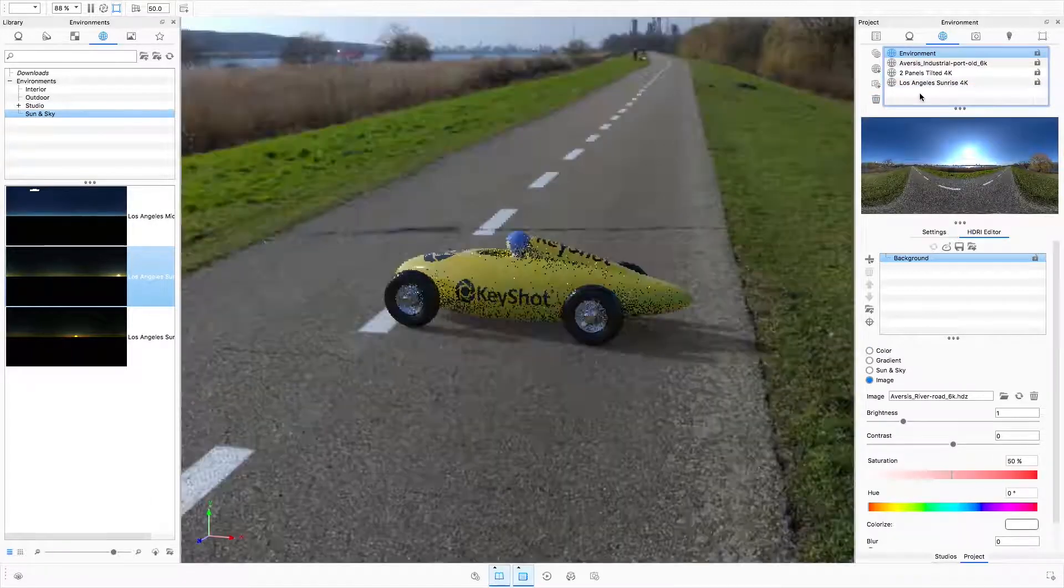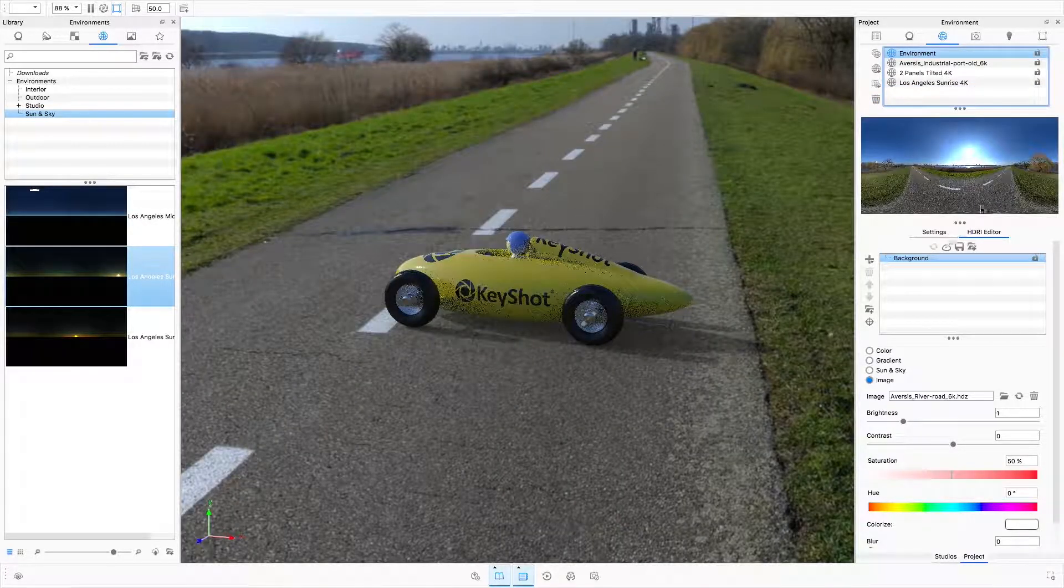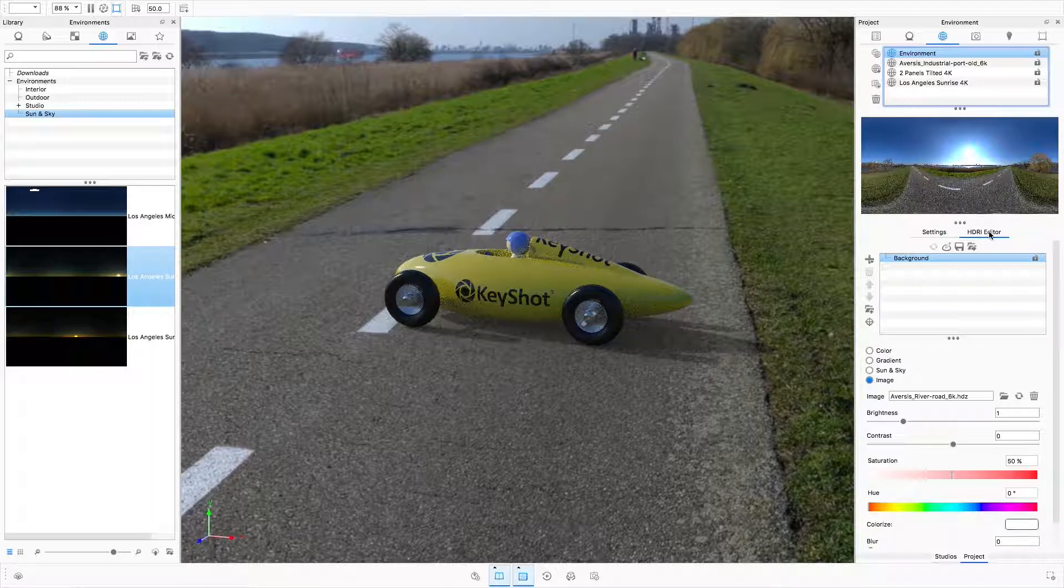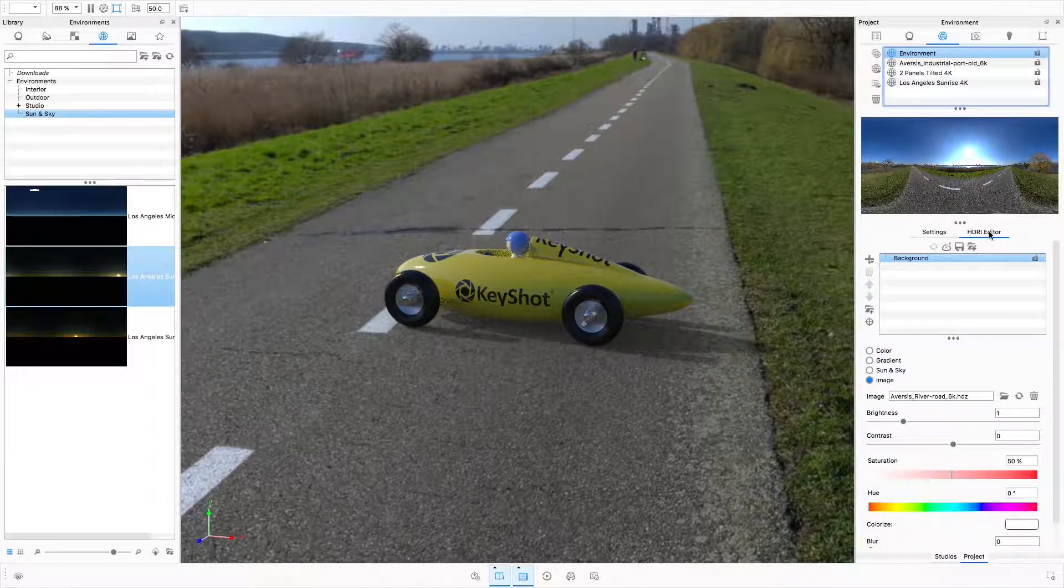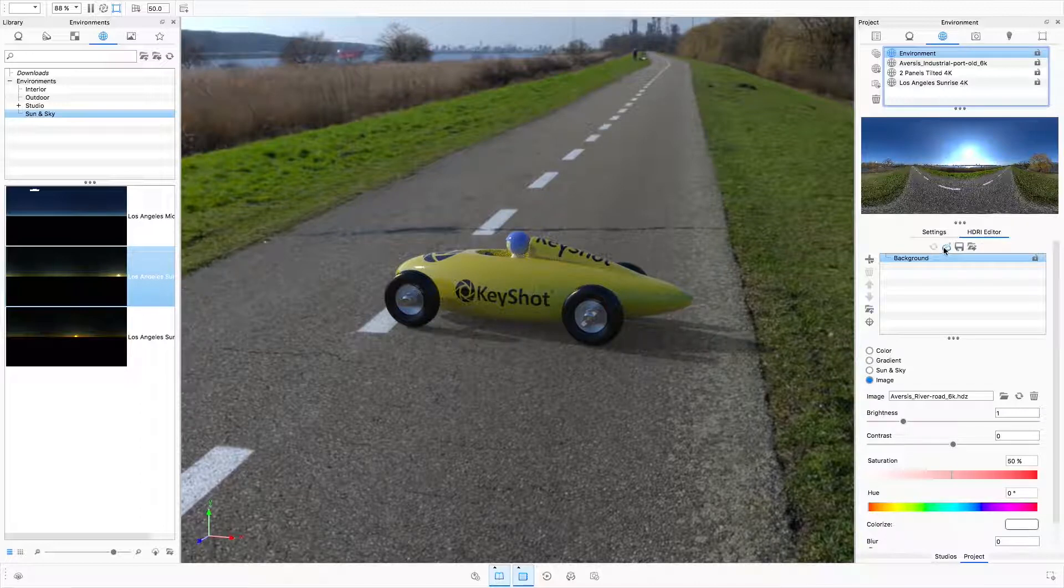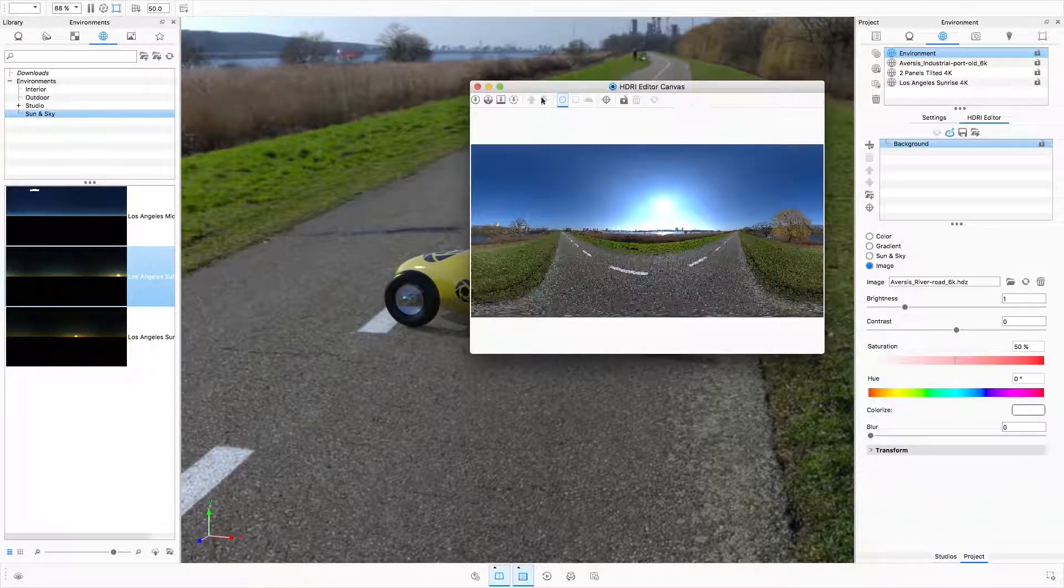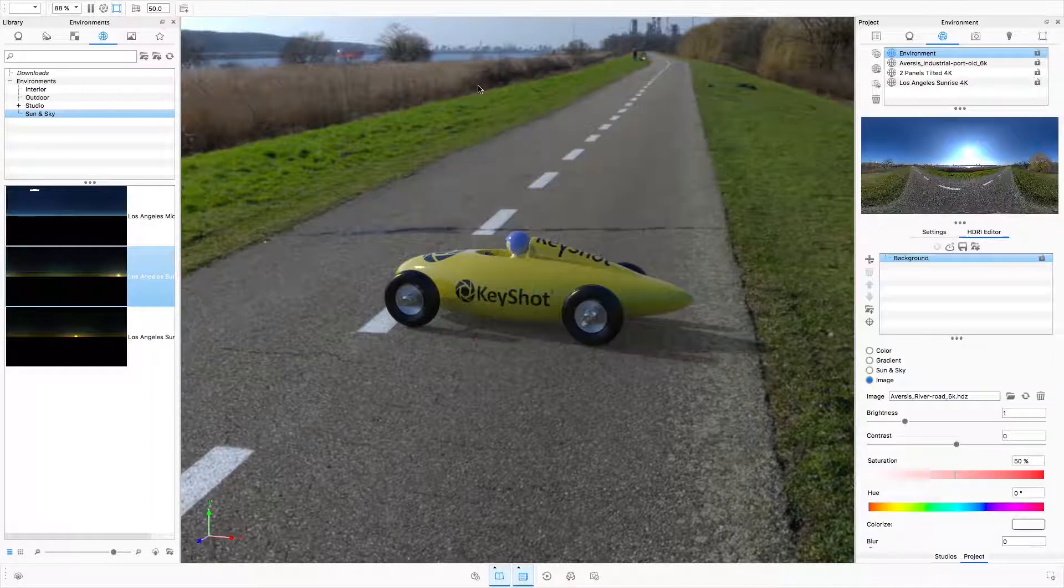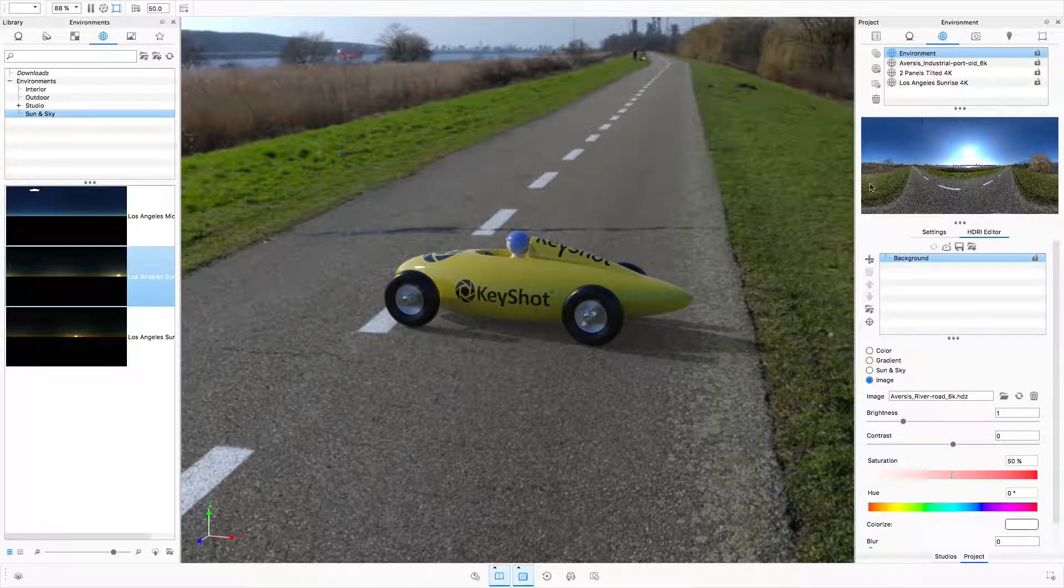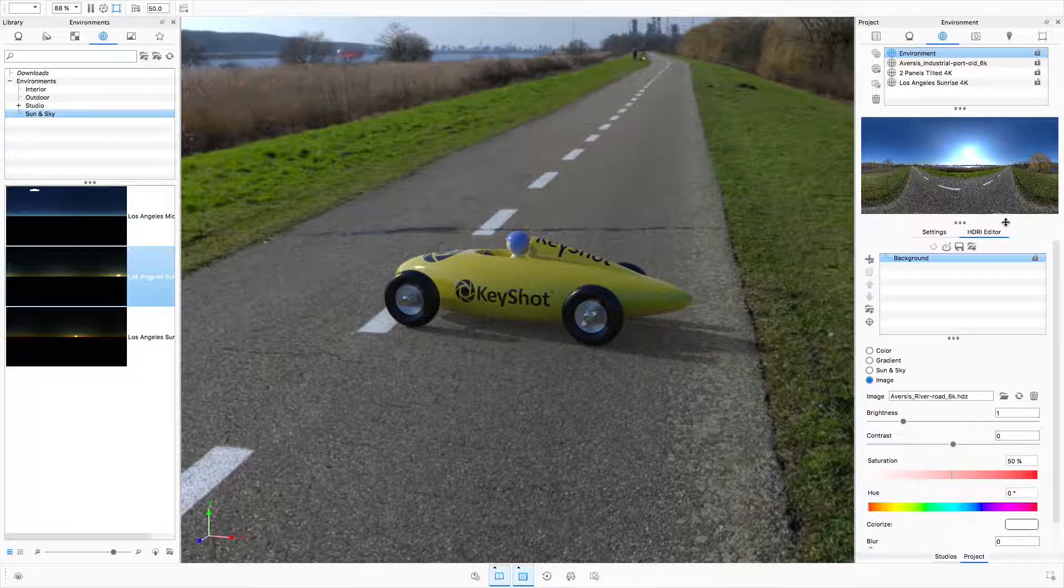Below the environment preview lies the HDRI editor, a KeyShot Pro feature. In KeyShot 6 and earlier, the HDRI editor launched in a separate window that often fought with the rest of the KeyShot user interface. Now, in KeyShot 7, the HDRI editor is embedded directly within the environment tab of the project panel.